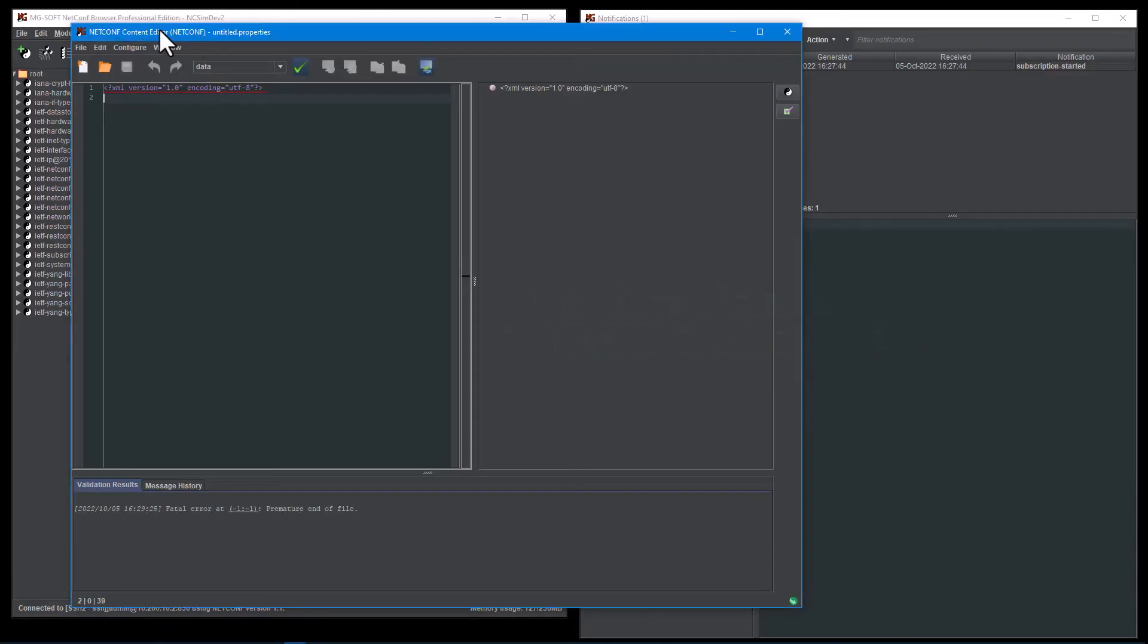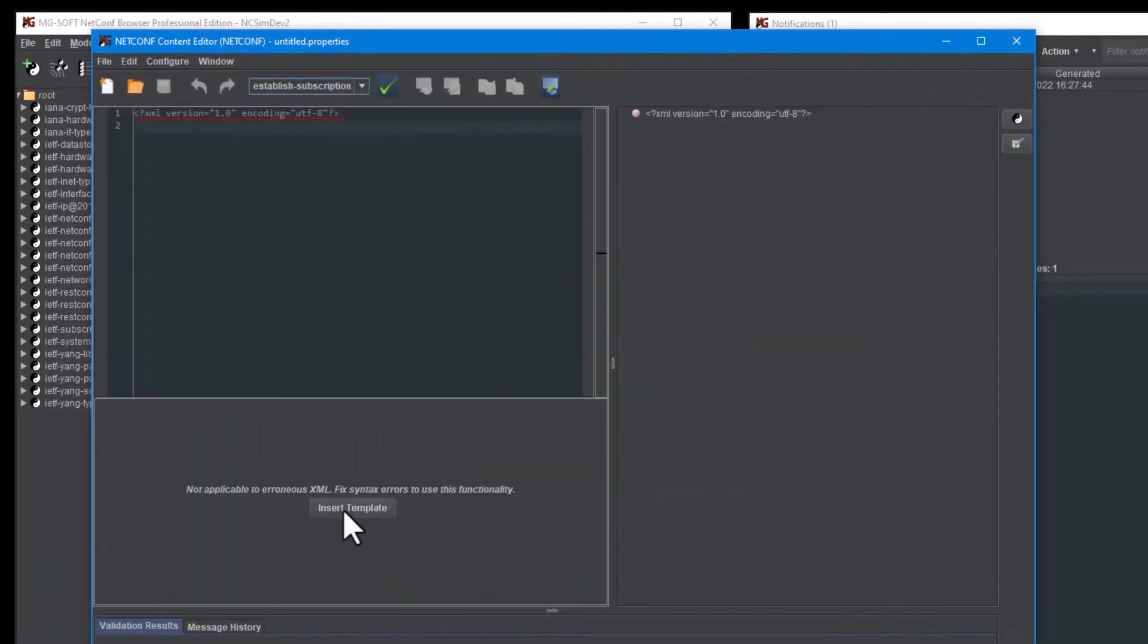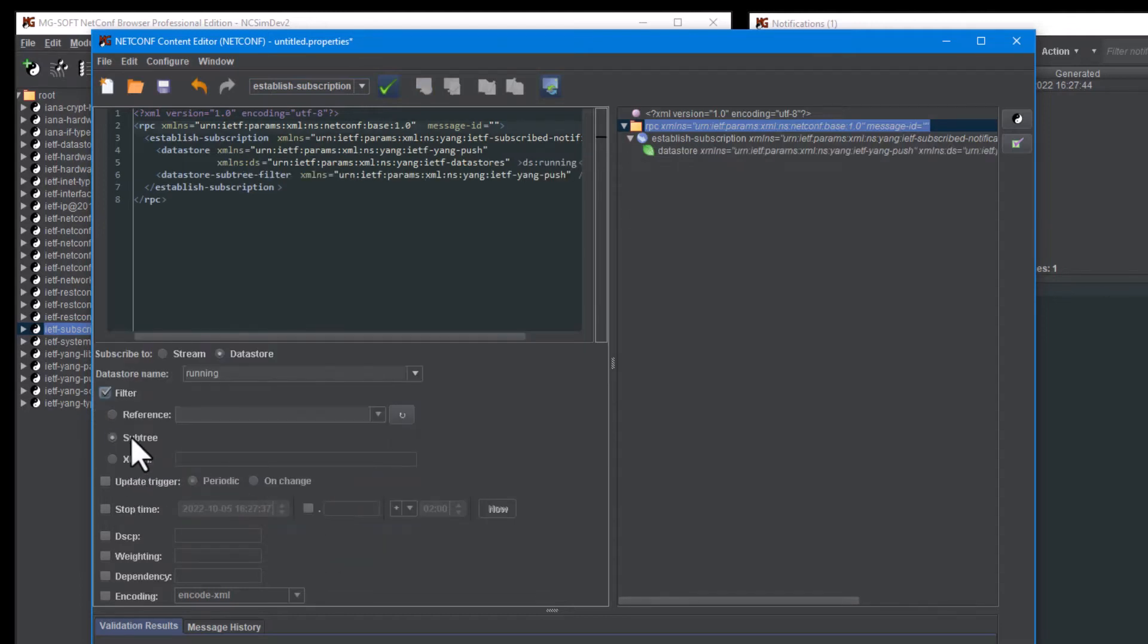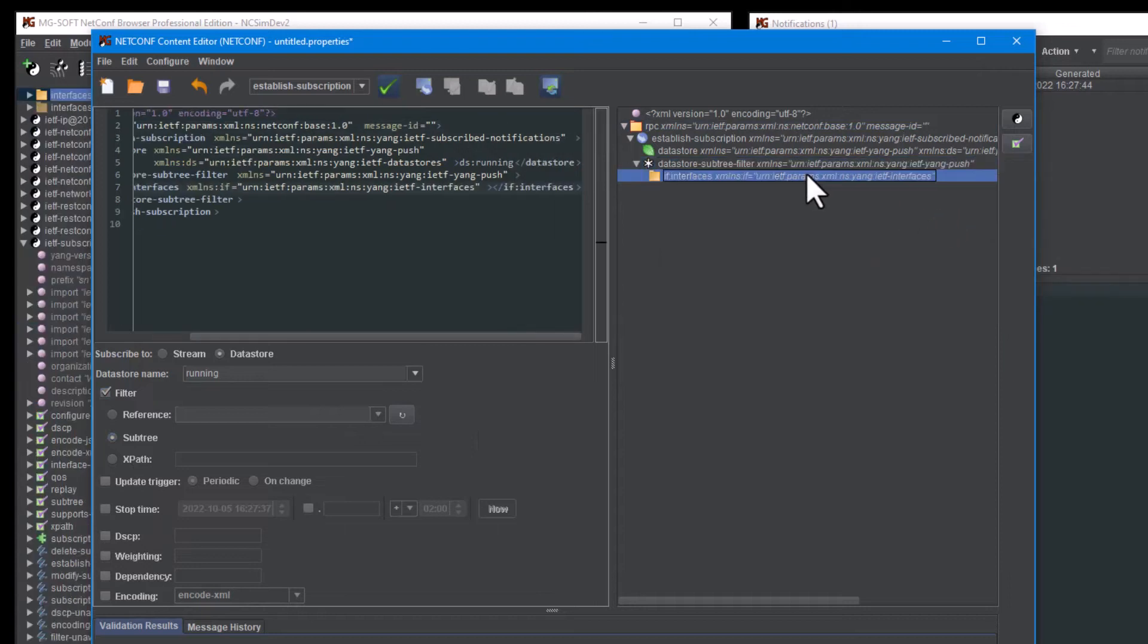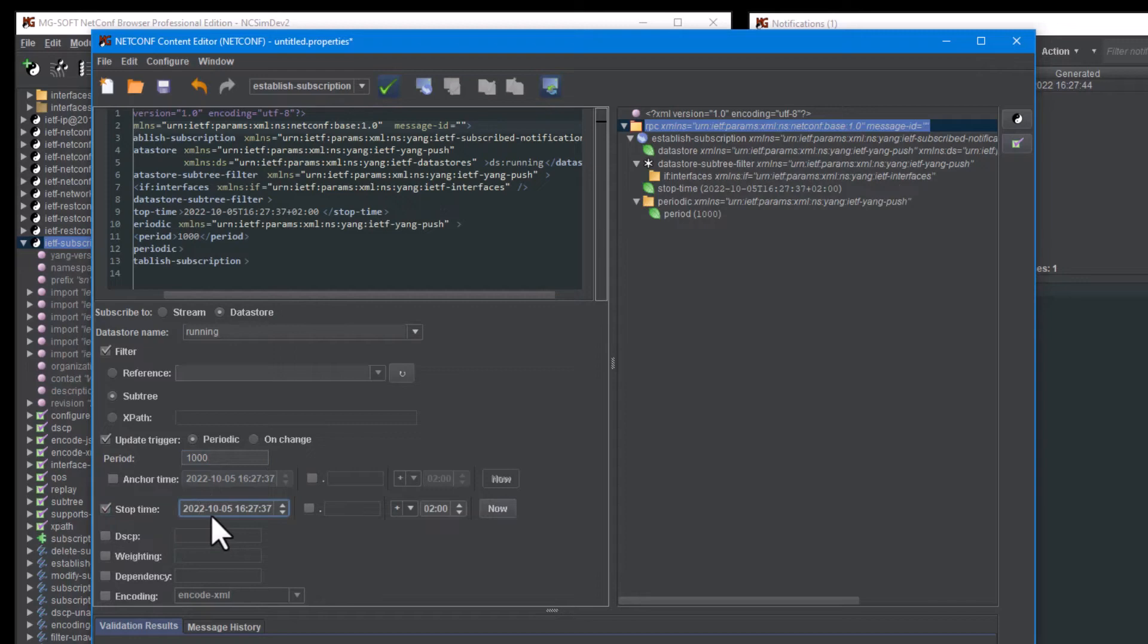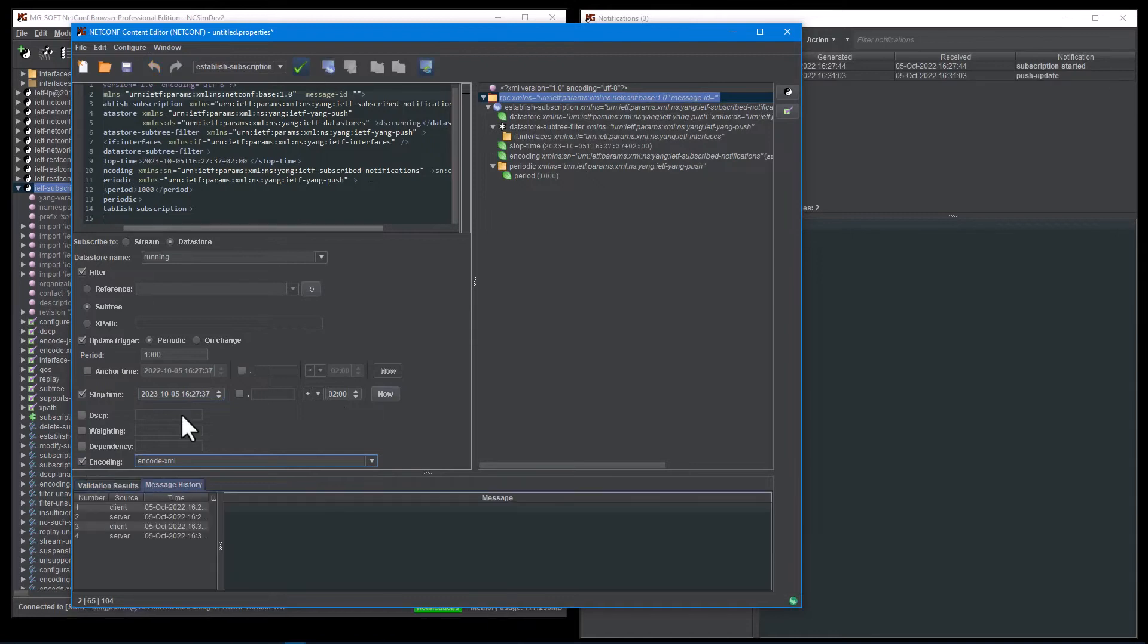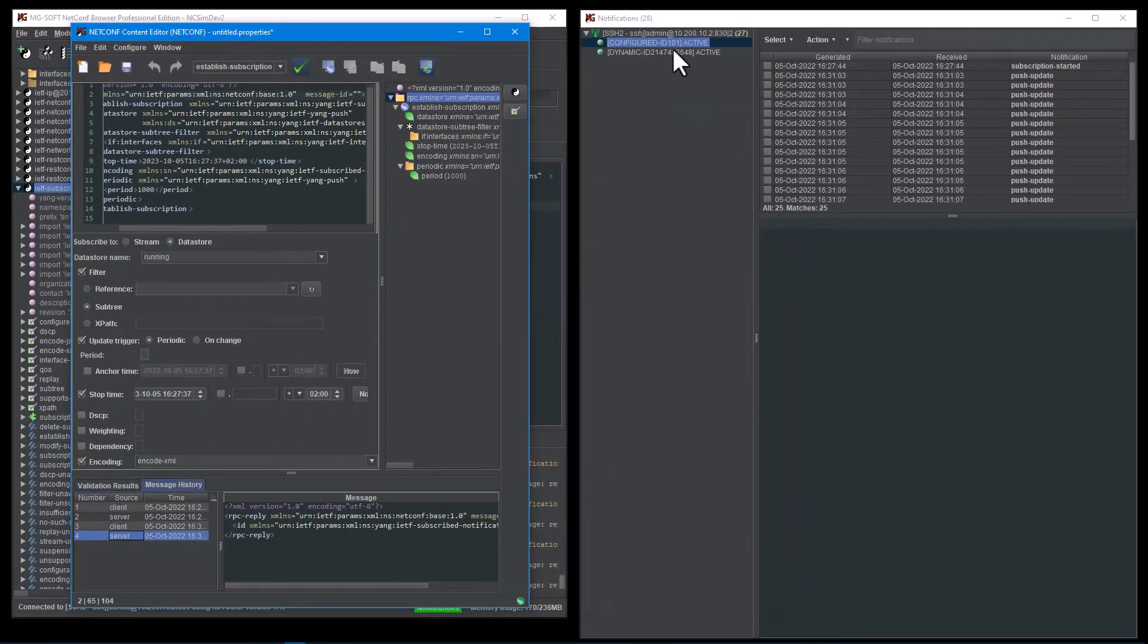The built-in content editor has been extended with dedicated targets for composing and executing the established subscription and modified subscription RPC requests in NetConf and RESTConf mode. As you can see, this window provides special GUI controls for composing the established subscription RPC content. And this window also offers validation of the requests for managing dynamic notification subscriptions: creation, modification and deletion.